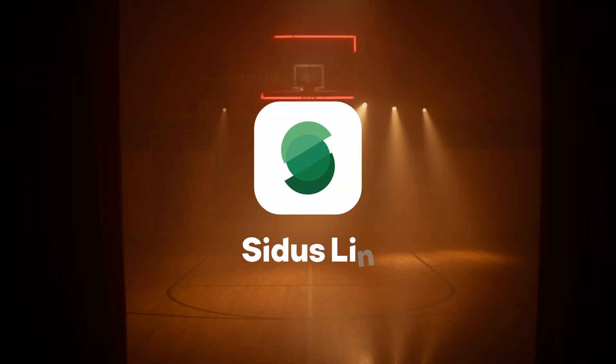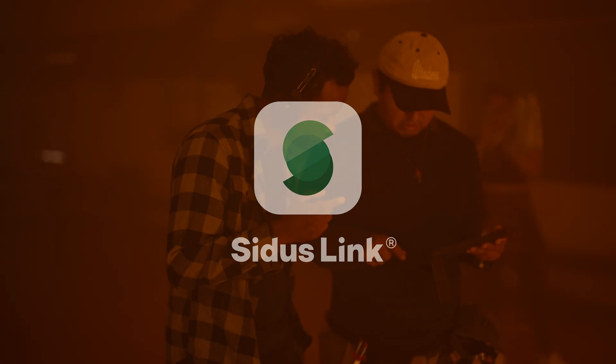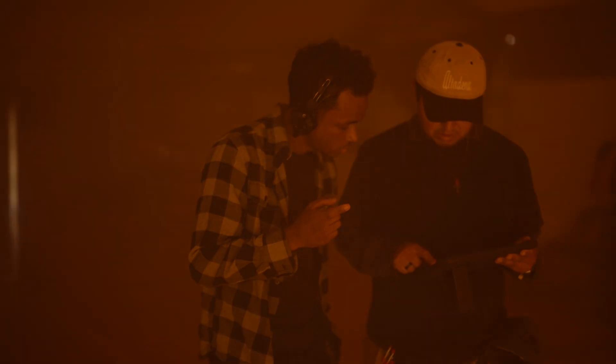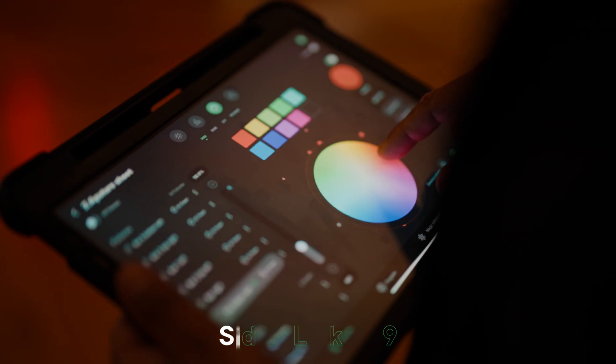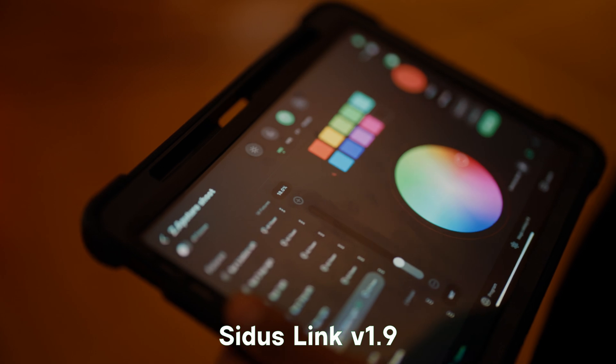A new chapter is here. Achieve the unimaginable with the all-new Sidus Link version 1.9.